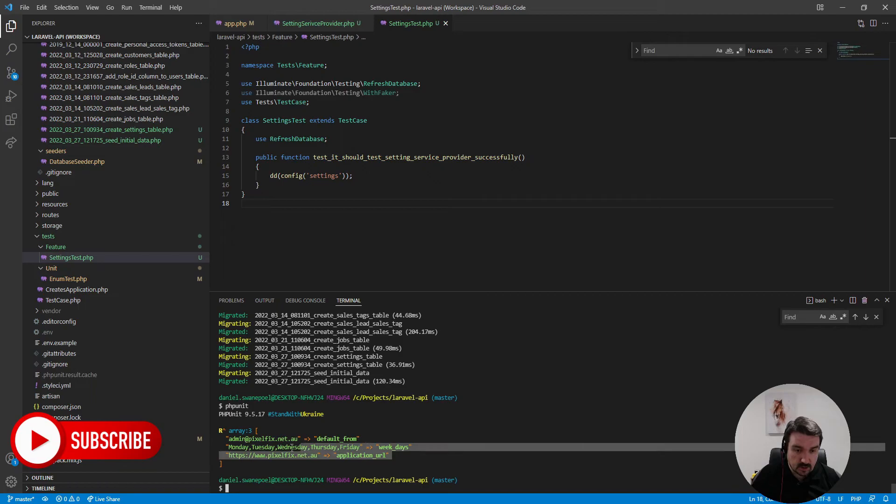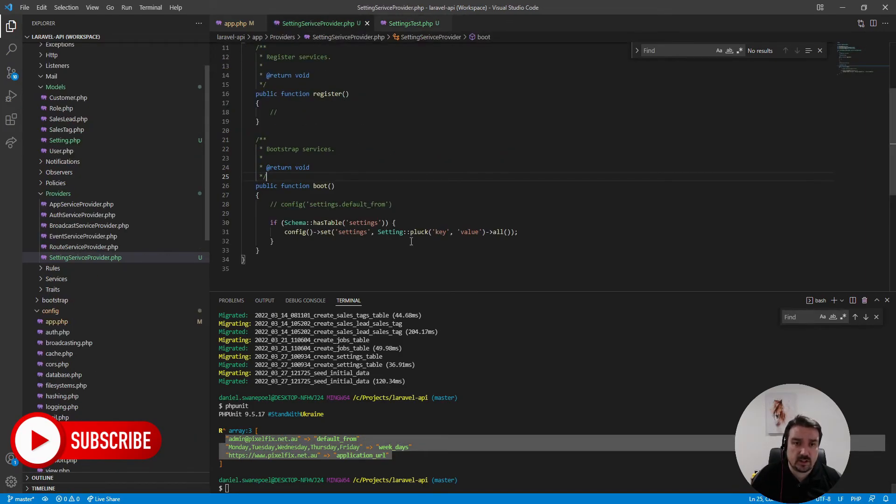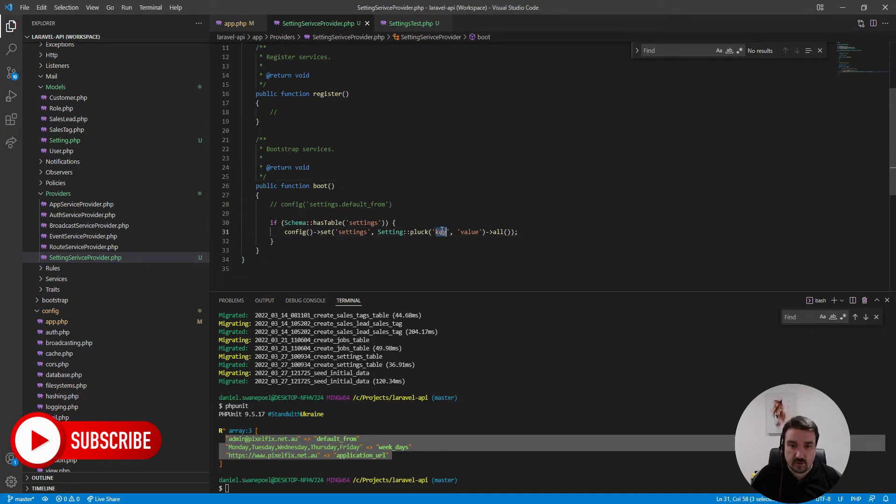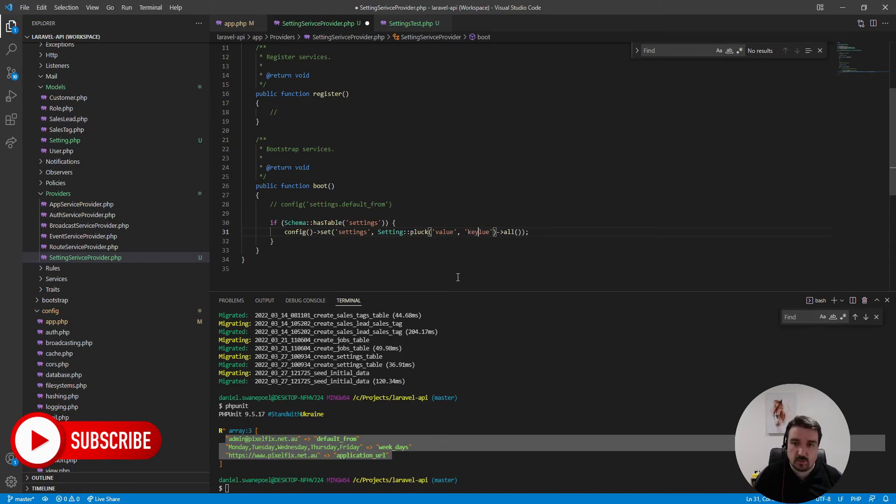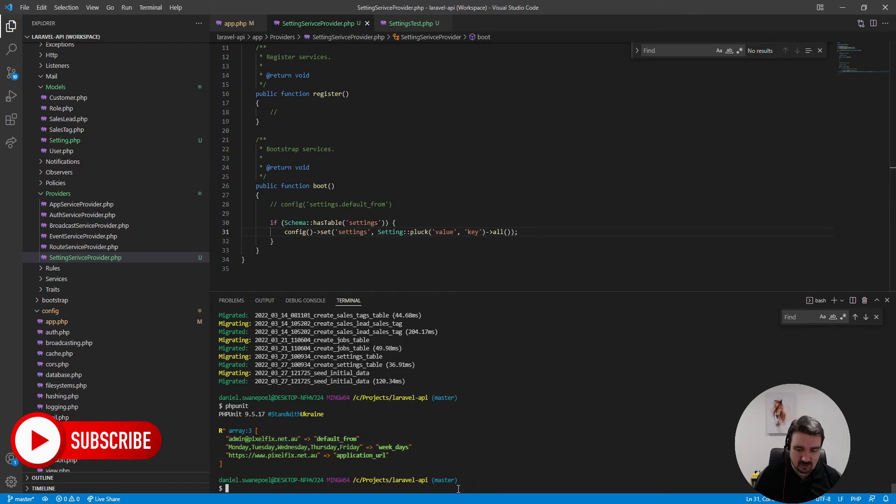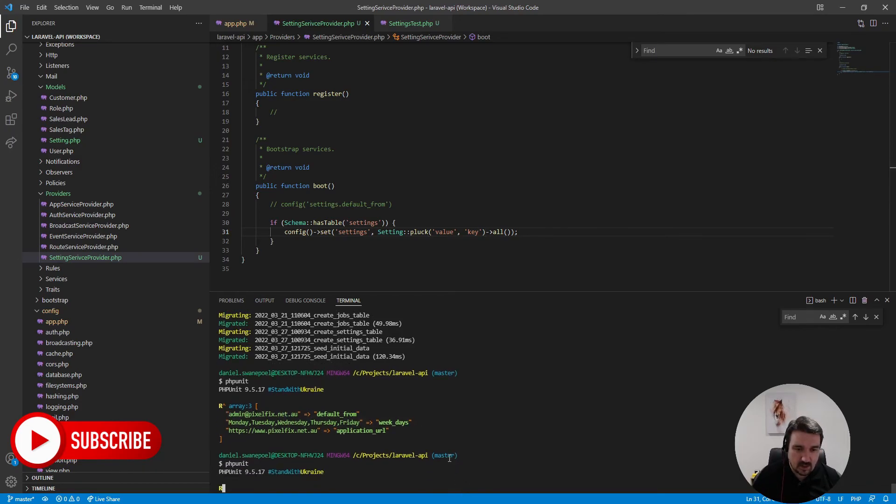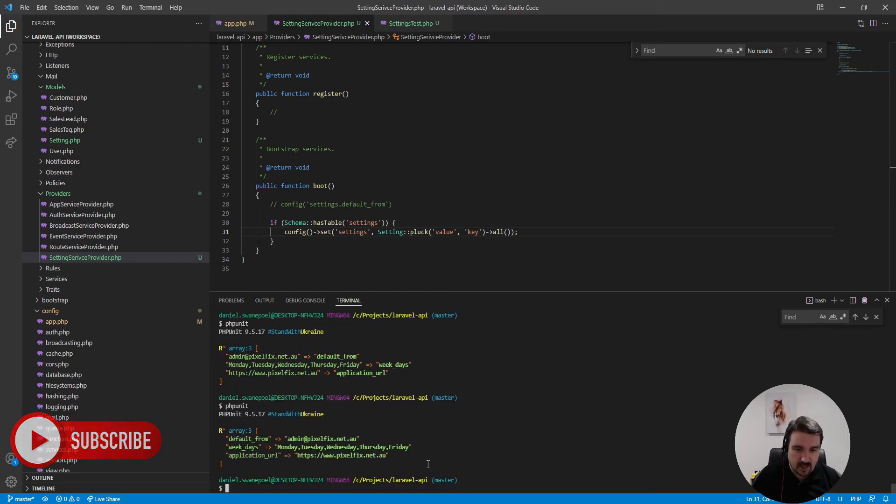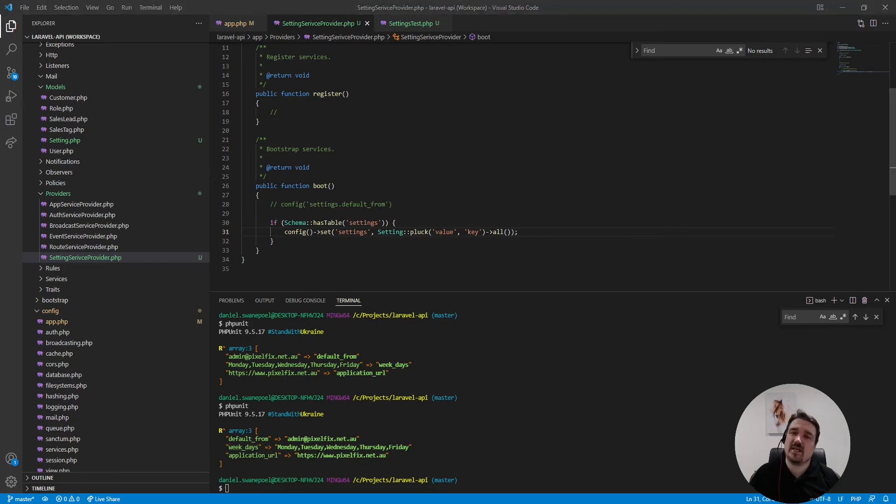But I just noticed these settings are not completely right, that is because in the setting service provider I've got these two keys the wrong way around. So the first one should be the value and the second one should be the key and I'm pretty sure all of you saw that. Let's try this again, run PHP unit and now it should be right. So the default from is the admin email and weekdays and whatnot.